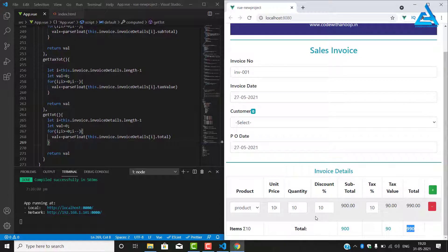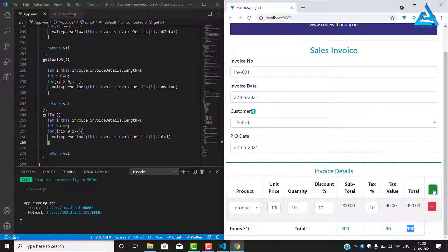We have finished the tfoot successfully. We will continue adding data in the next video — the plus icon will be enabled so that whenever we press that button, new rows will be added. That's what we are going to do in the next video.